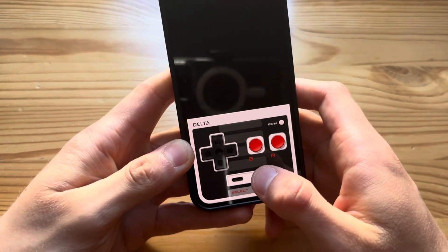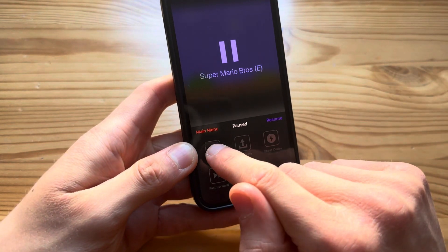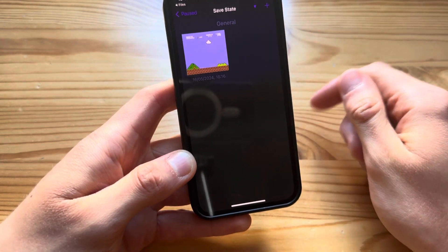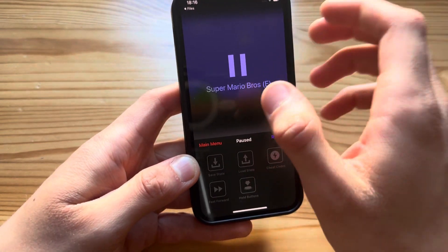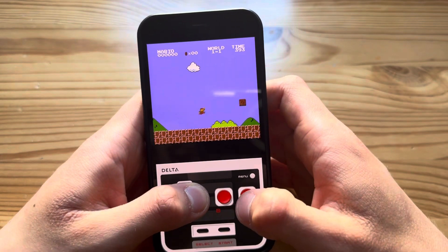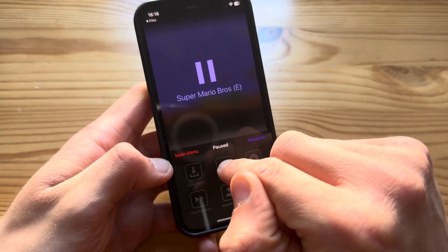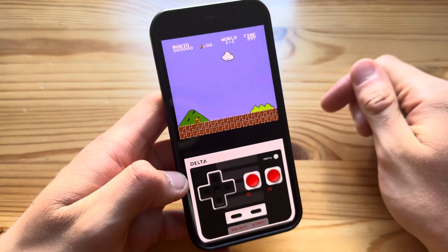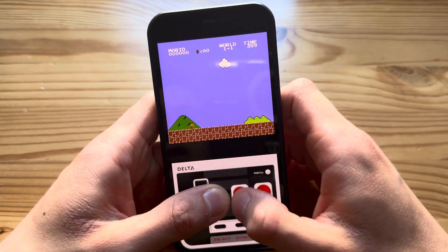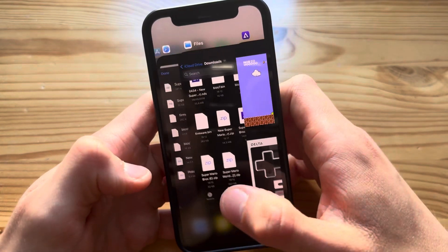Press menu to save, then save state, then back. You can either continue or load up a save state. Press menu, then load state, press on that and boom - the save state is loaded up.